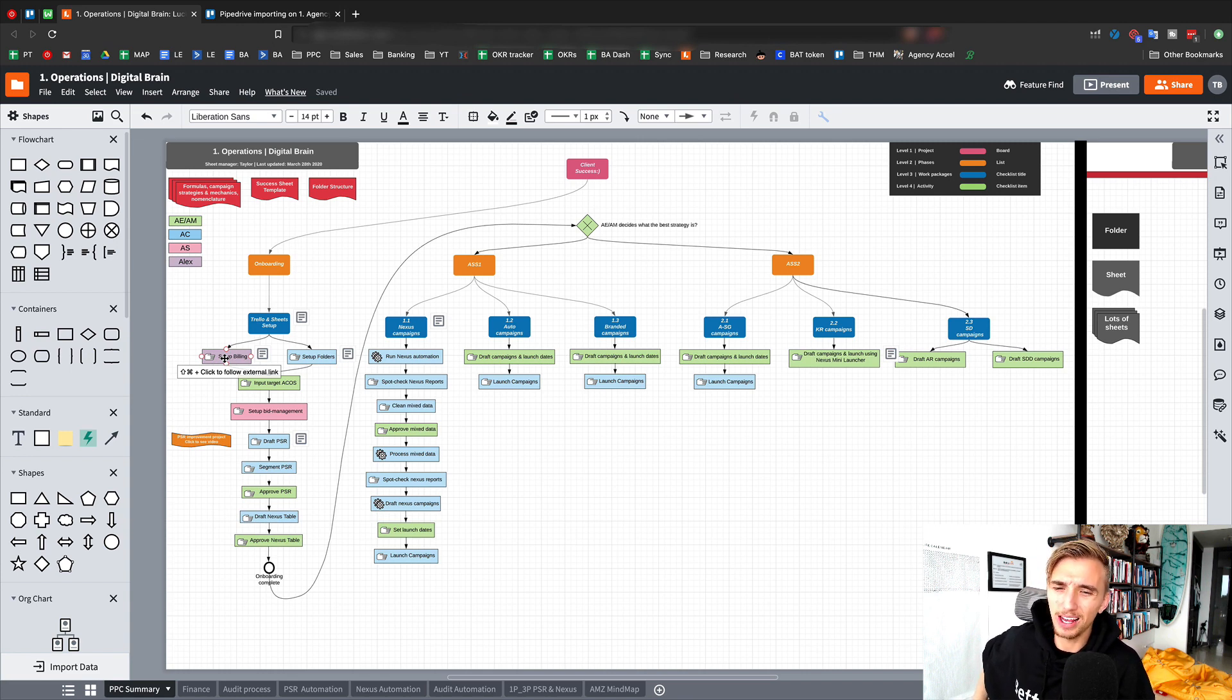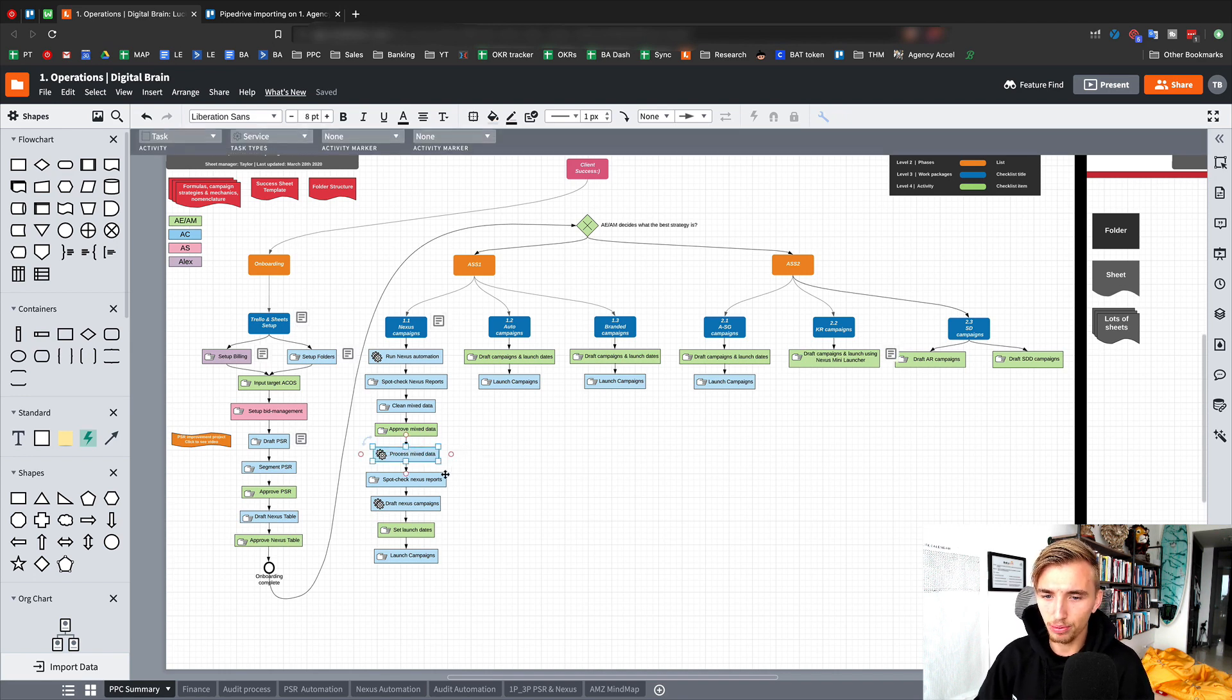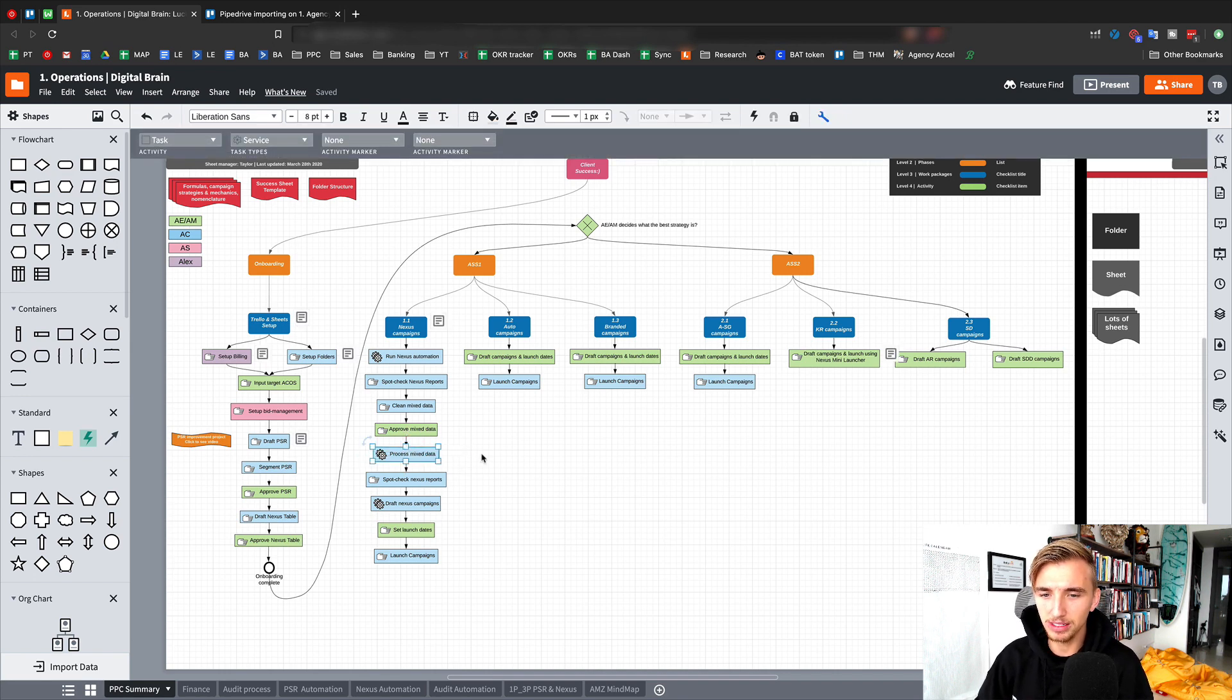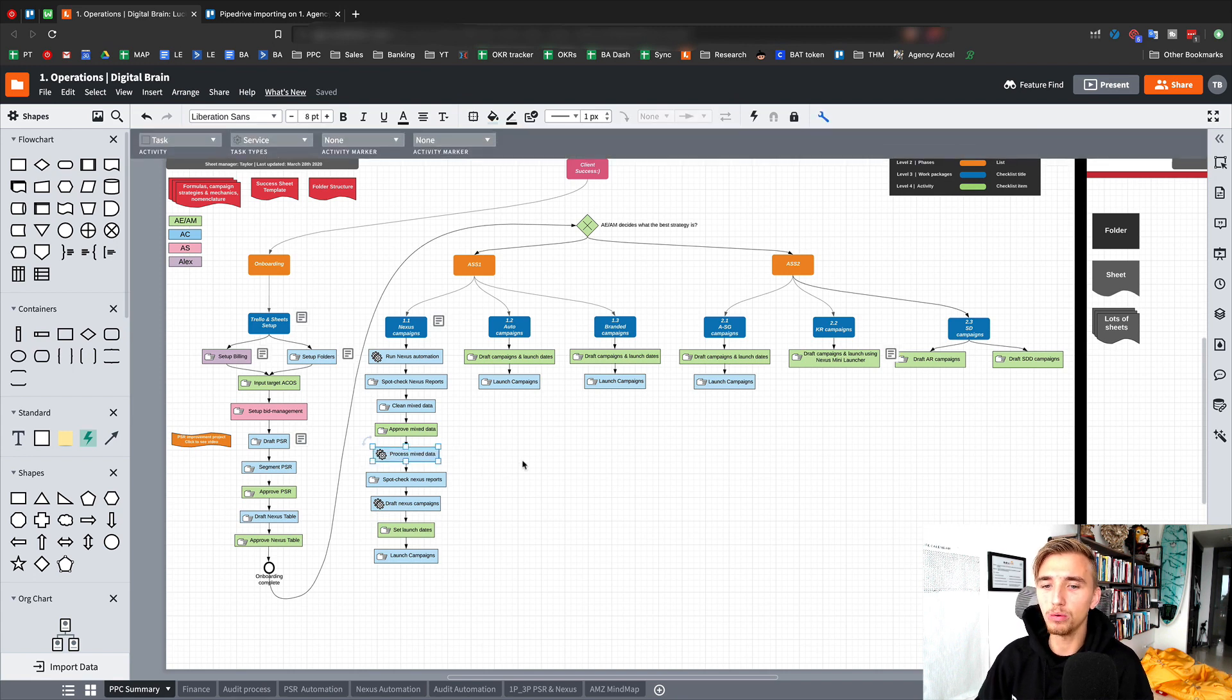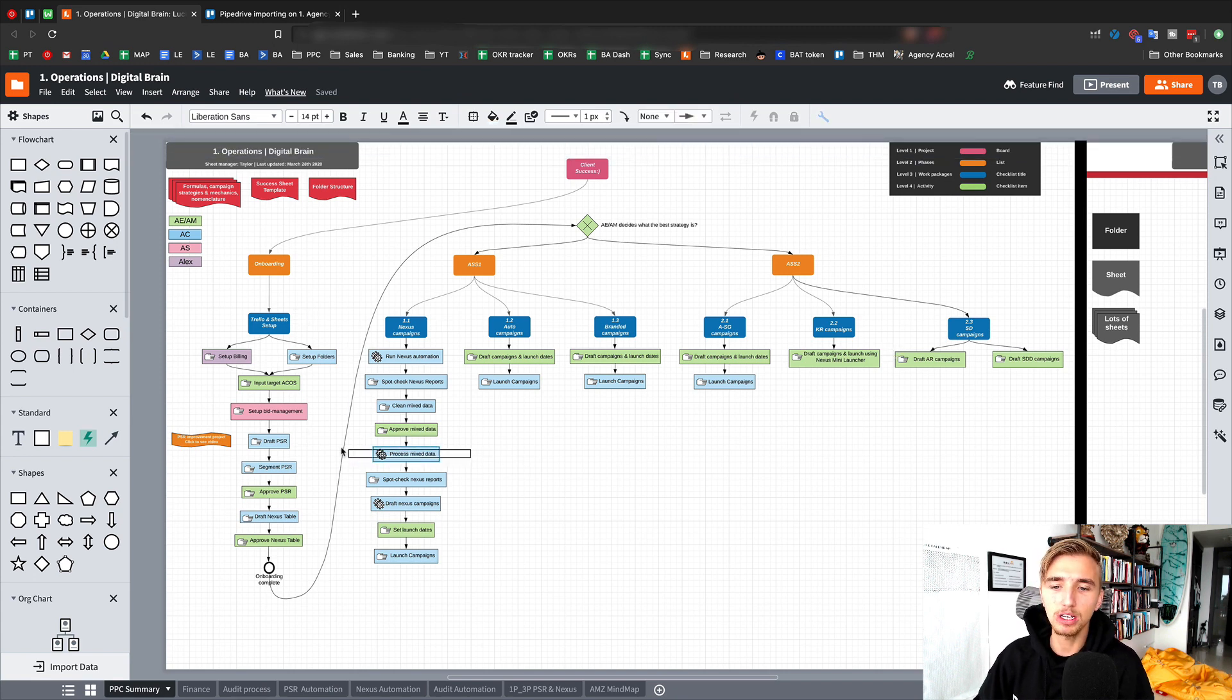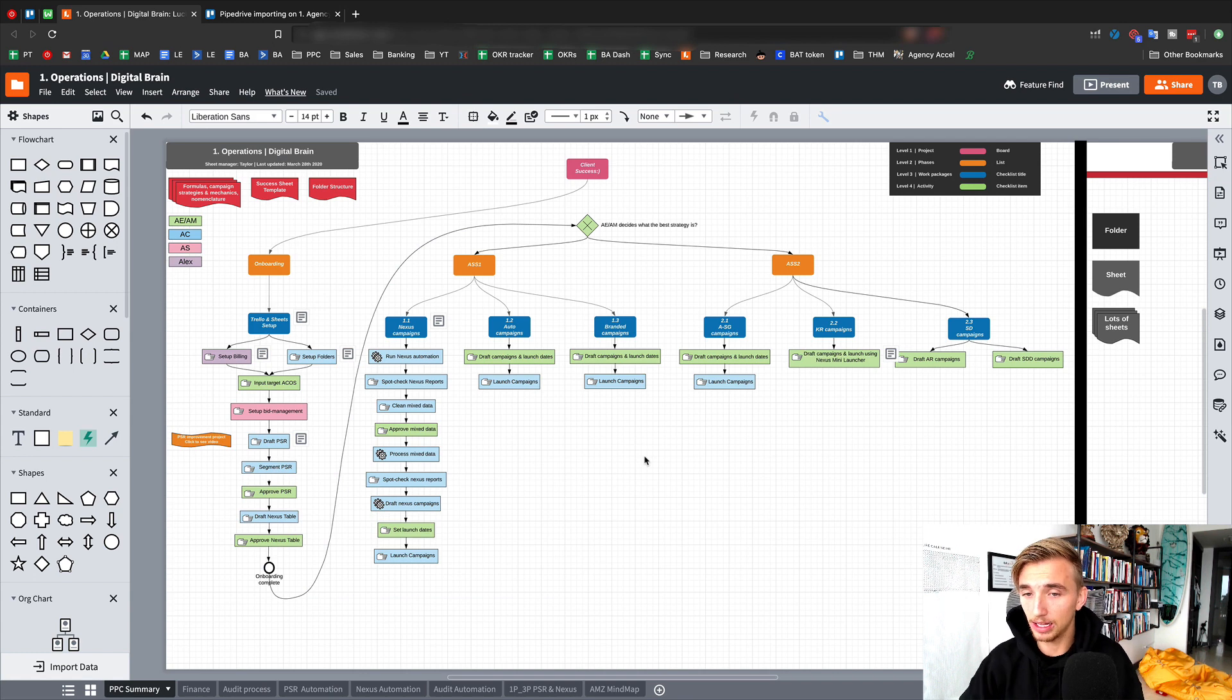They can better tell you, hey, this is where the bottleneck is right here. This process right here, this process mixed data thing is a nightmare. I hate it. It's terrible. This thing always takes me six hours. Perfect. Now I understand that that's the bottleneck.